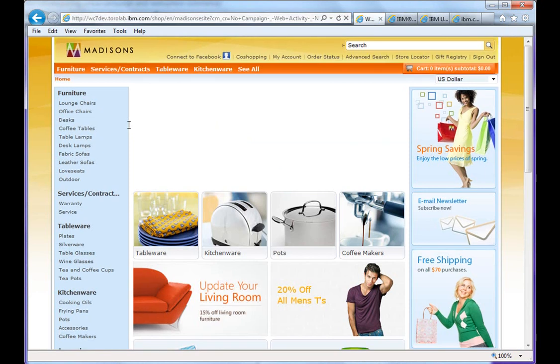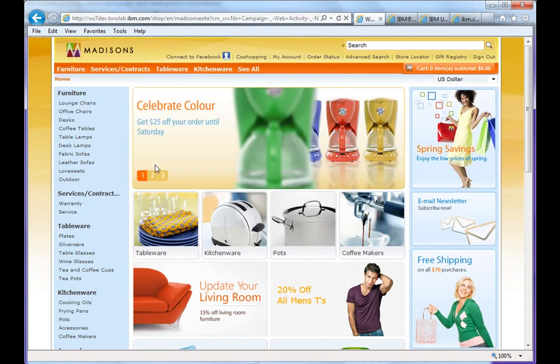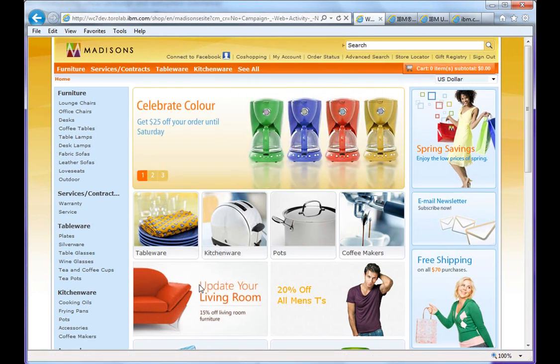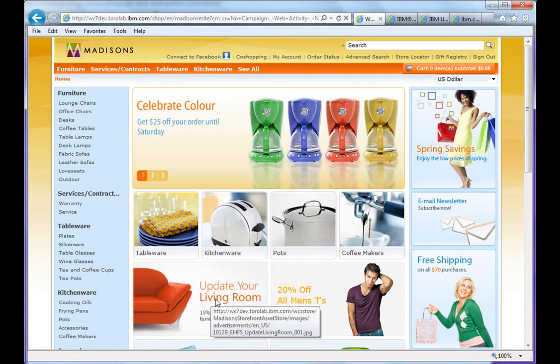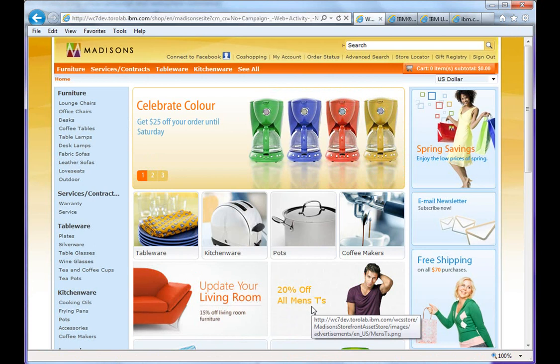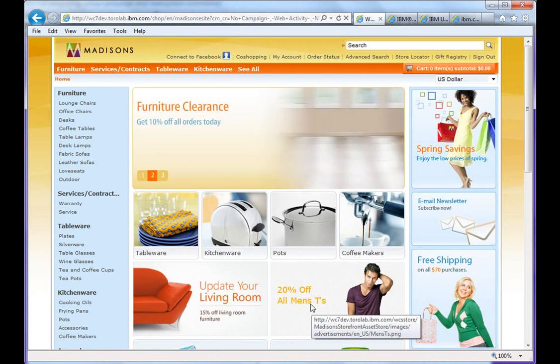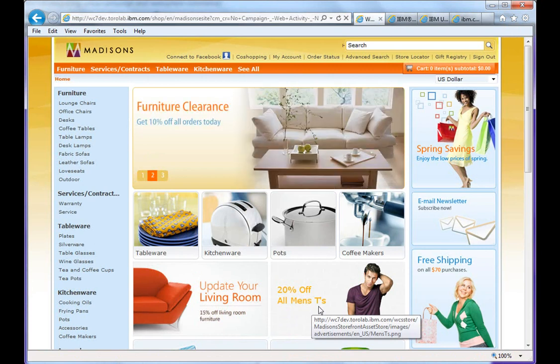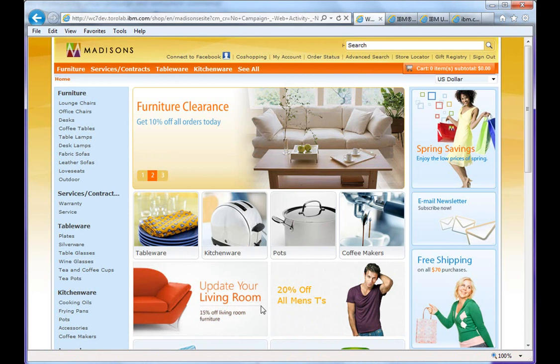Now we can see we still have the same update your living room ad. And we also have now a 20% off men's tees specifically targeted to men.